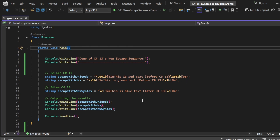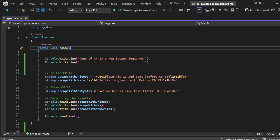Now I have written a statement using the newly introduced escape sequence: \e[34m — this is blue text (after C# 13) — and at the end, \e[0m to reset. Here, 34m changes the text color to blue, and at the last we reset it back to the default color. This is what the new escape sequence statement performs.